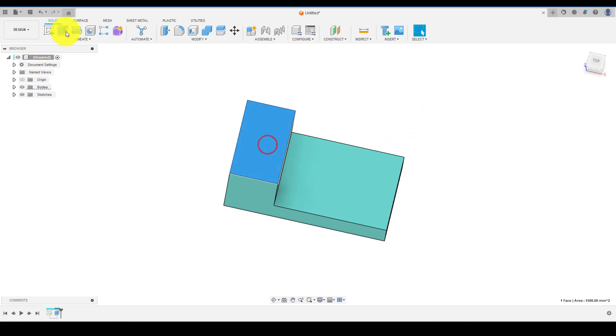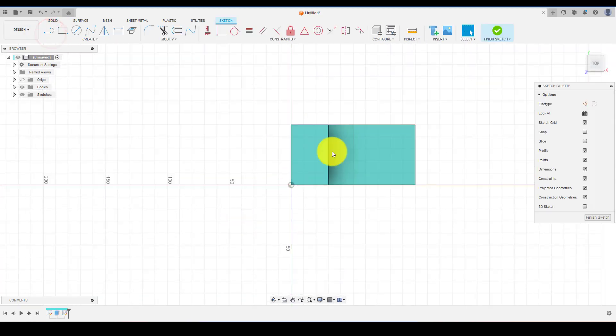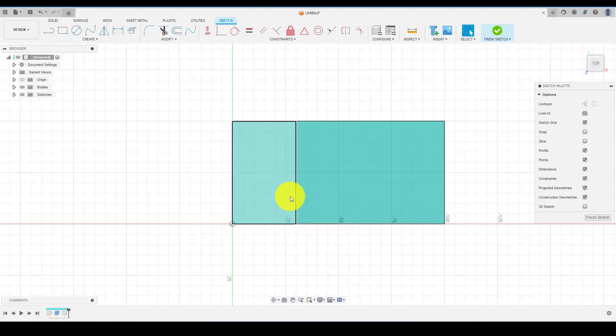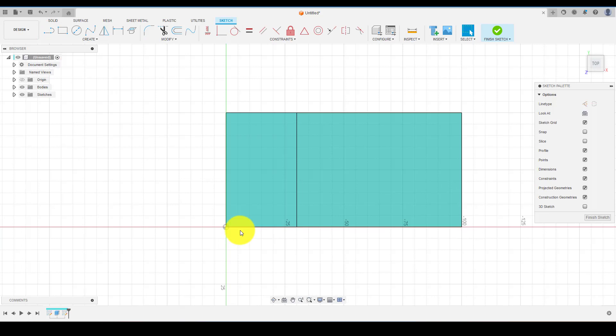Now select this face and click on sketch. Use offset command to create lines.